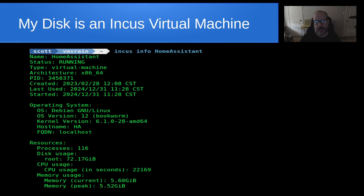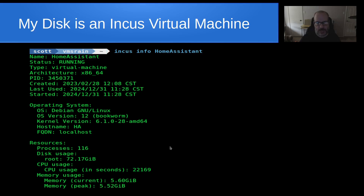My disk is an Incus Virtual Machine, and here I've done an Incus Info on Home Assistant. If we look down in the list, we can see that the root device is currently occupying 72 gigabytes of space. It's running Debian 12, which is Debian Bookworm, and so that's what we're going to expand.